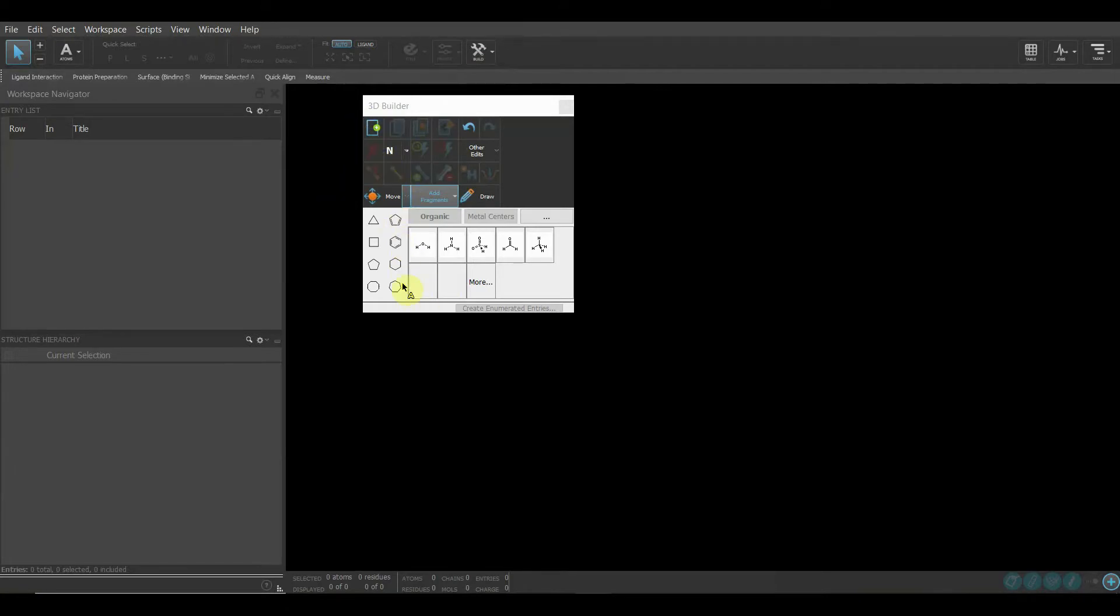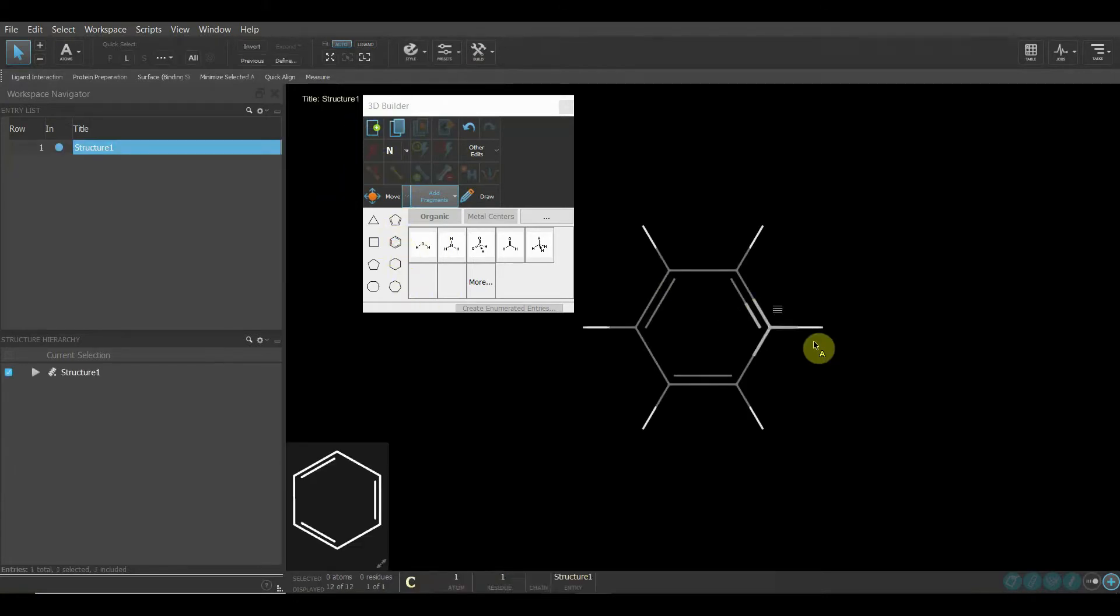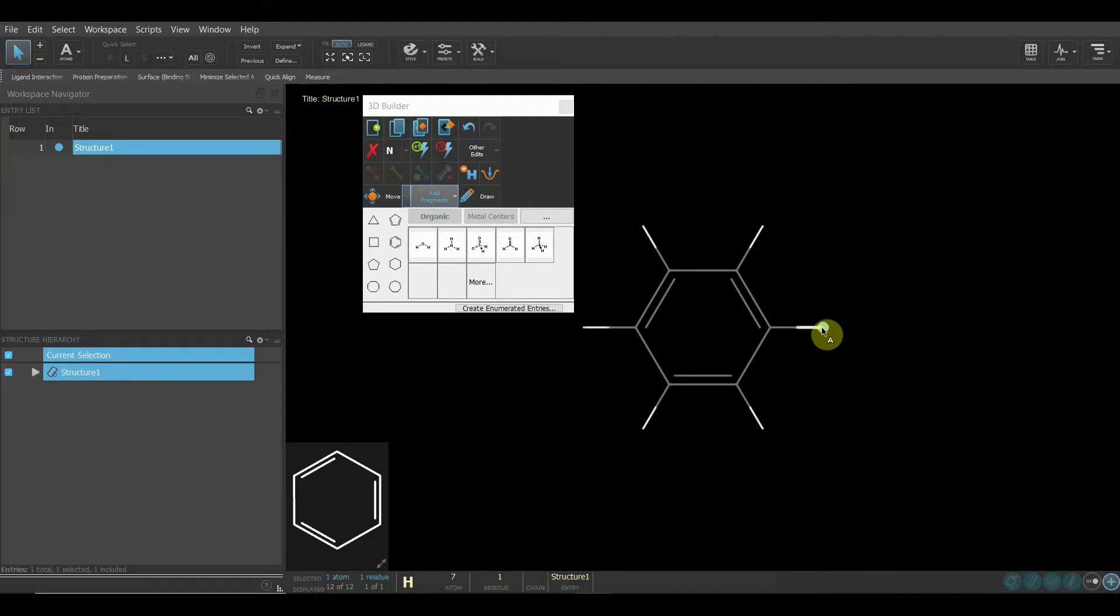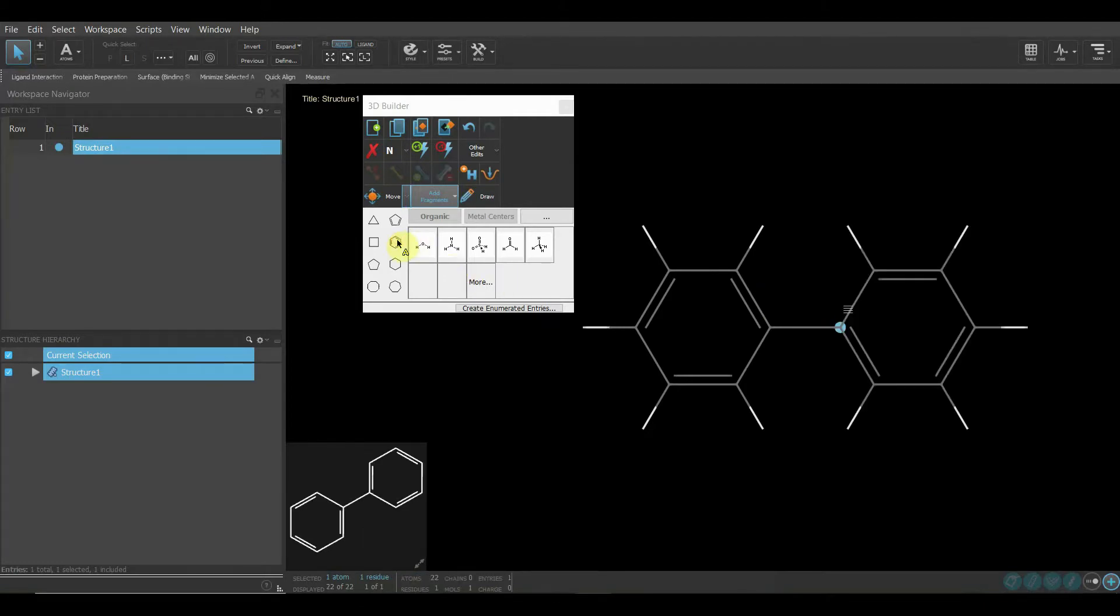What we will do is start building. Wherever I click, that will be the next position of either the atoms or scaffolds I want to add. Let's say I want to add a benzene ring. Here it has added it.